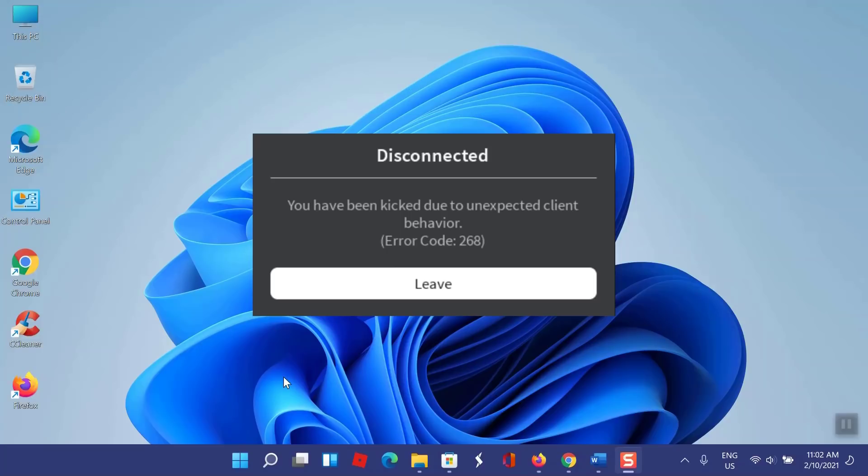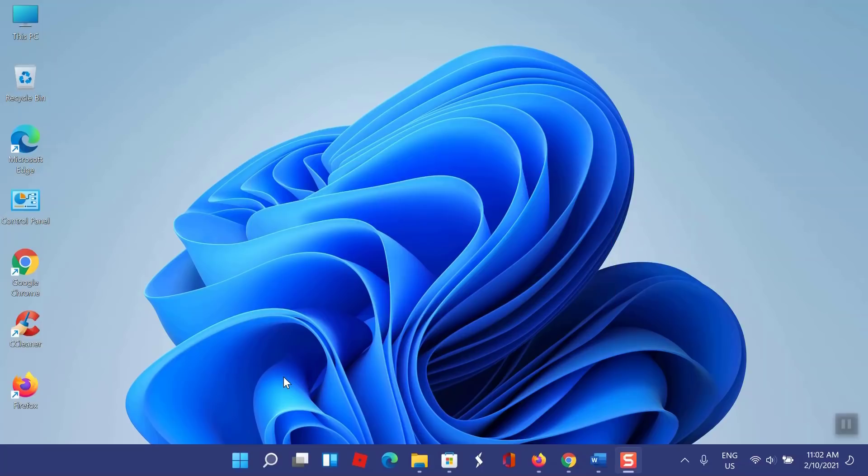In this video I will show you simple steps to fix error code 268 — Roblox kicked out of server, kicked due to unexpected client behavior. So let us start.